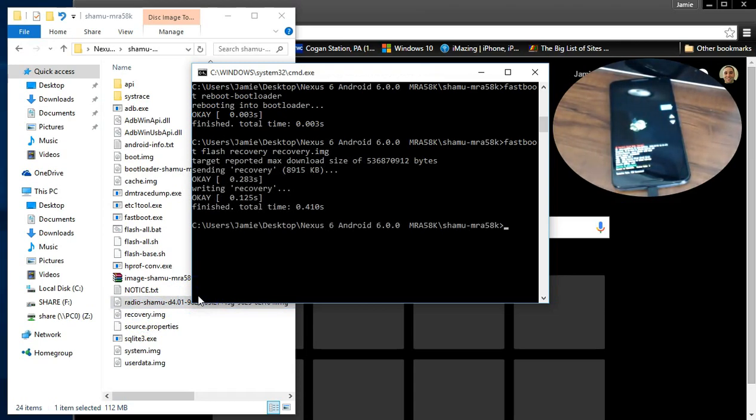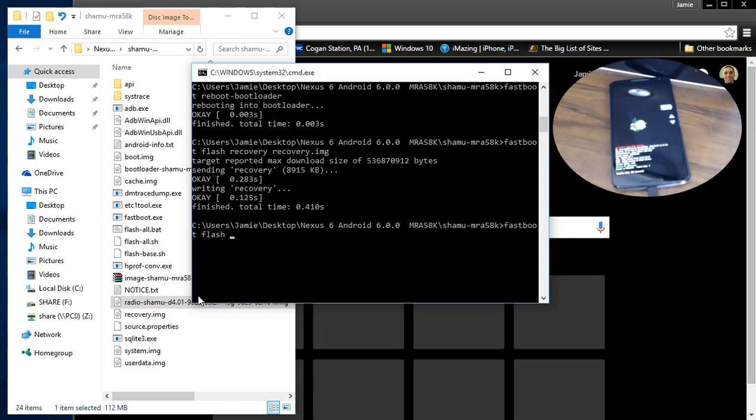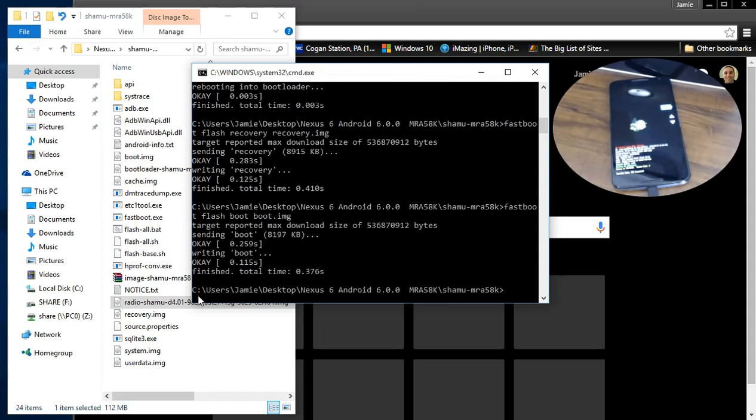The next one I'm going to do is the boot dot image one. So fastboot flash boot space boot dot img. And we'll flash the boot one.